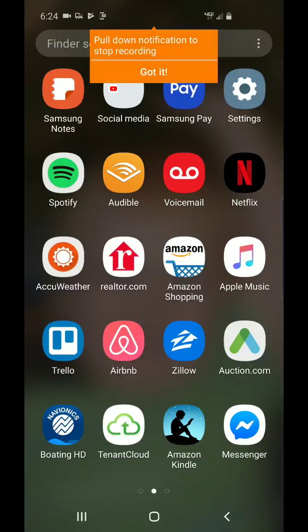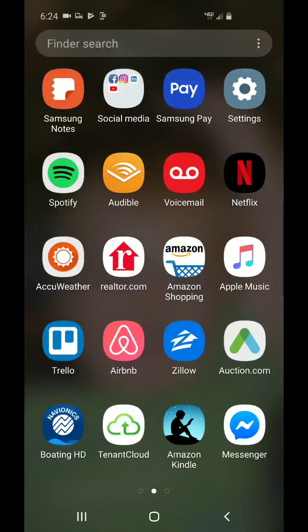My name is Jessica and I am the Sailing Specialist with Navionics. Today I'm going to show you how to set up your Navionics app on a new phone after you've switched phones.